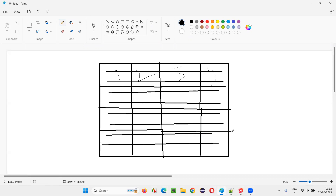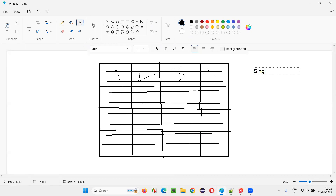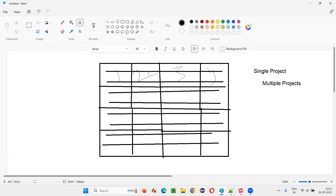So how to modularize? There are several ways. In a single project, you can have multiple sub-projects. You can modularize the automation code which belongs to this project by creating multiple projects.